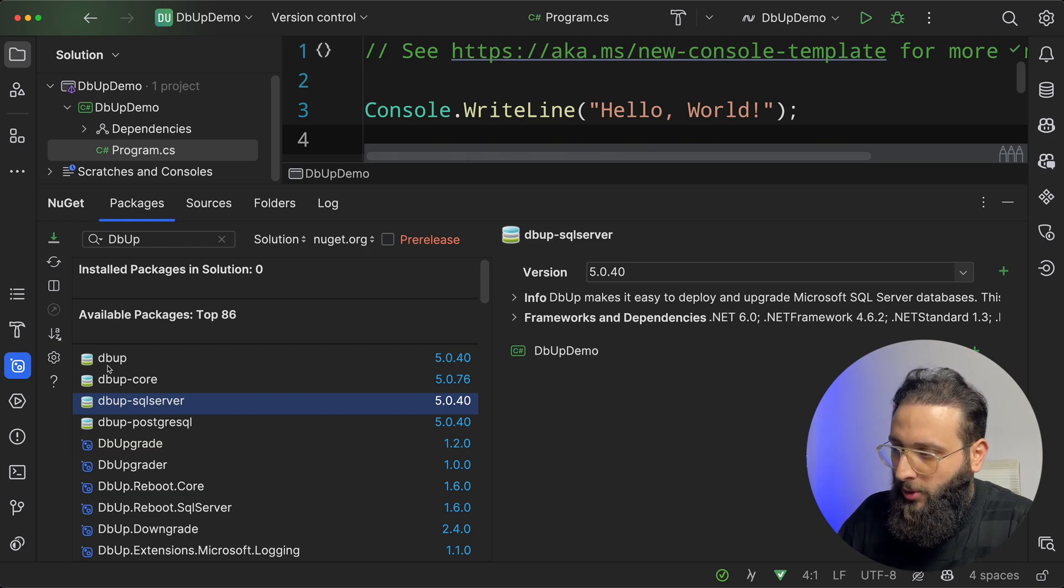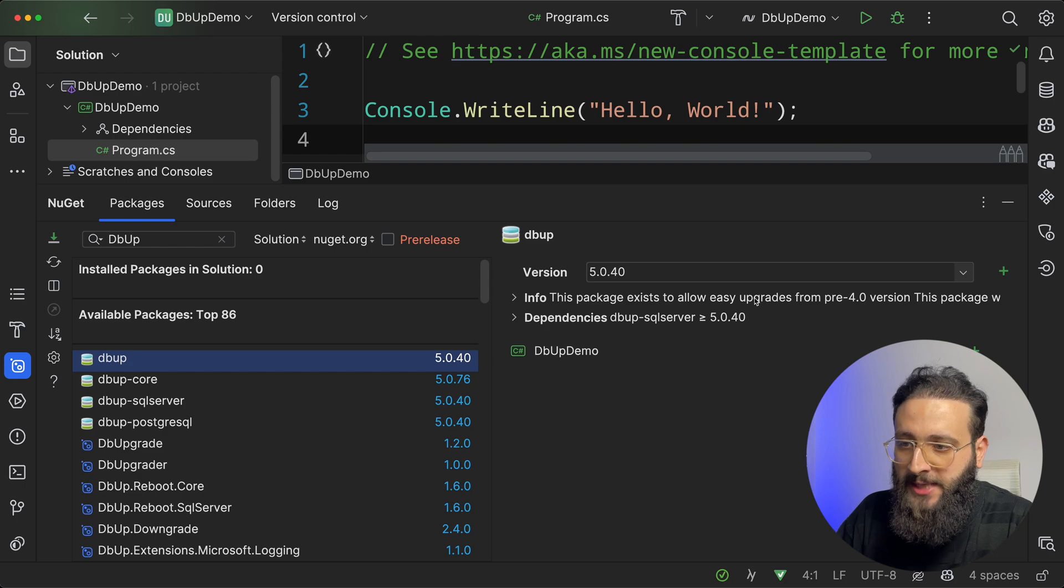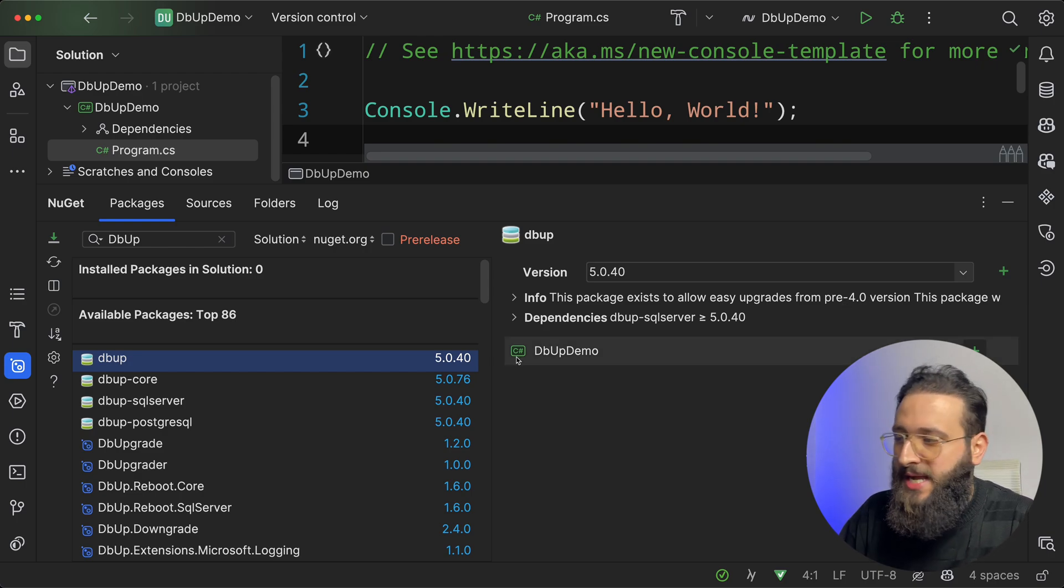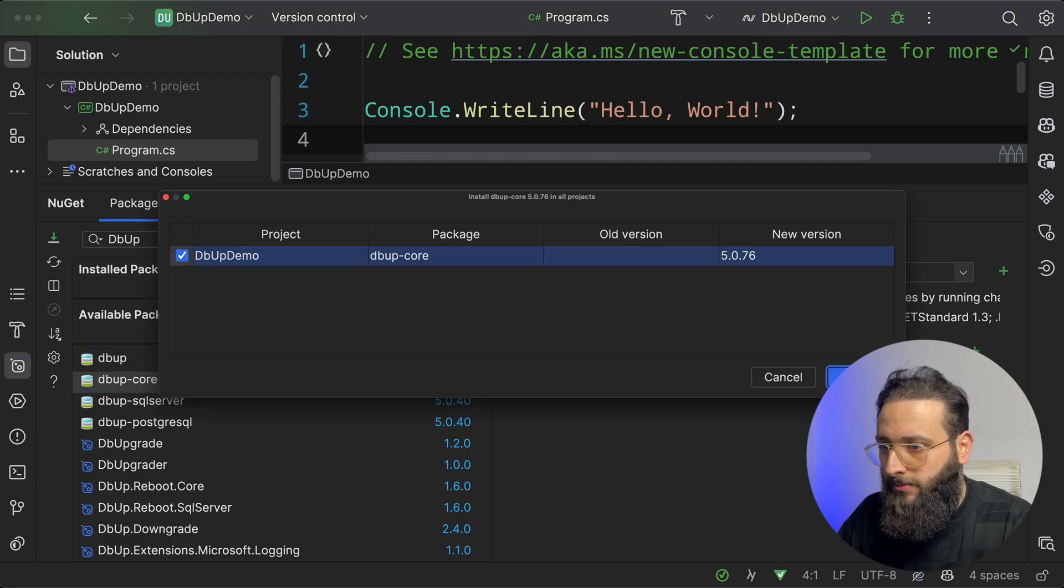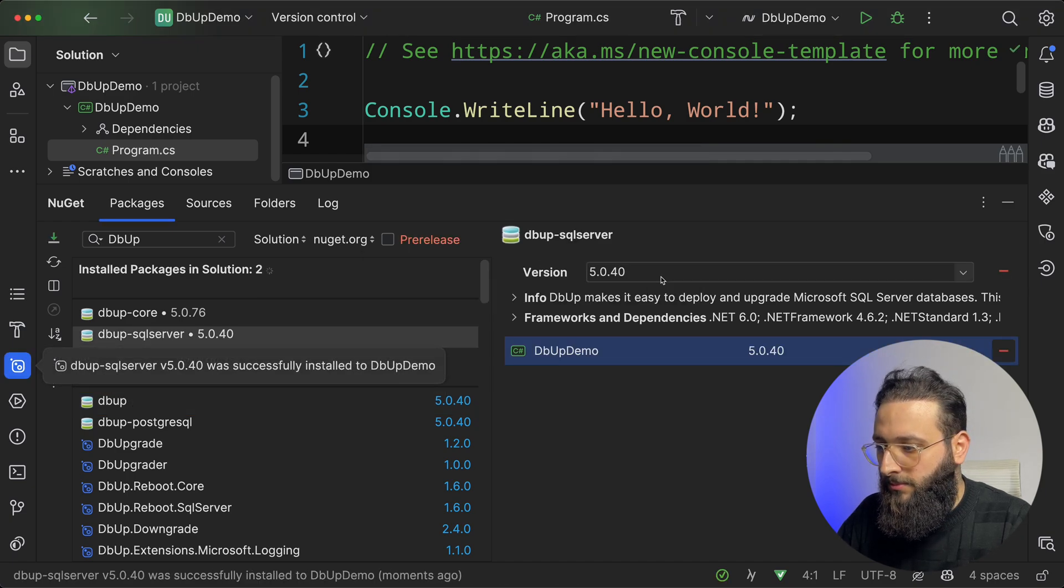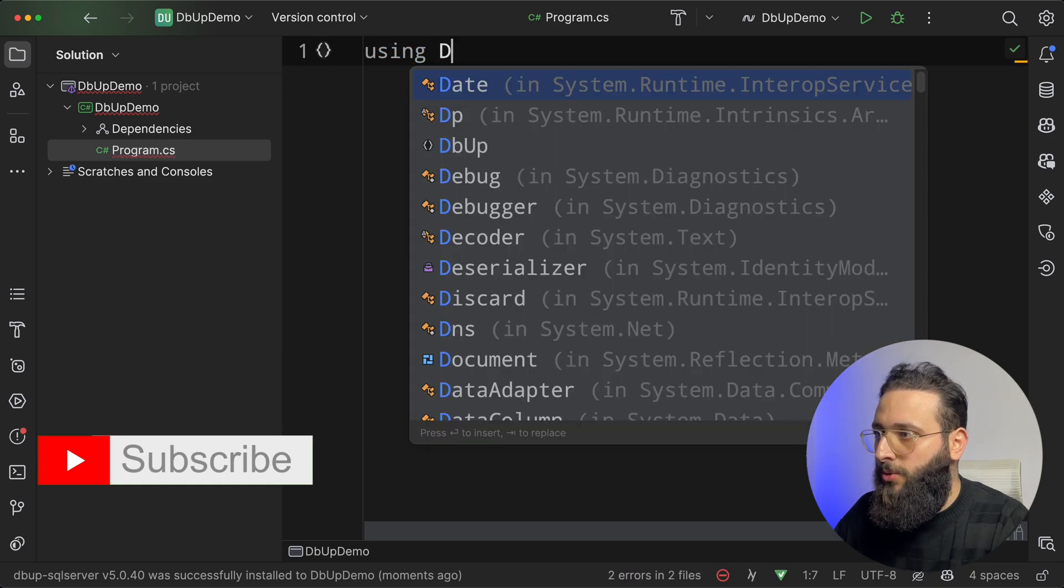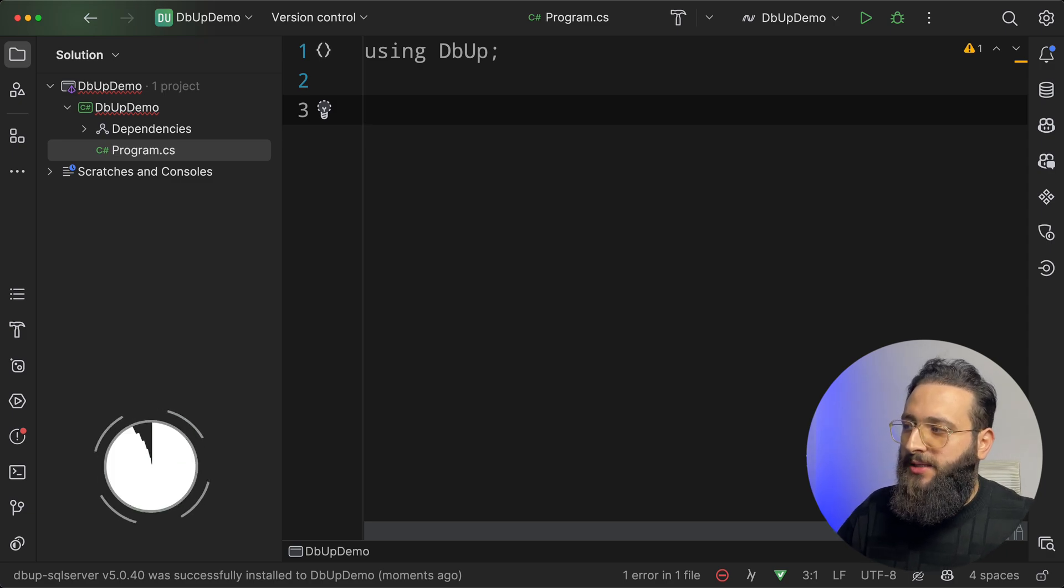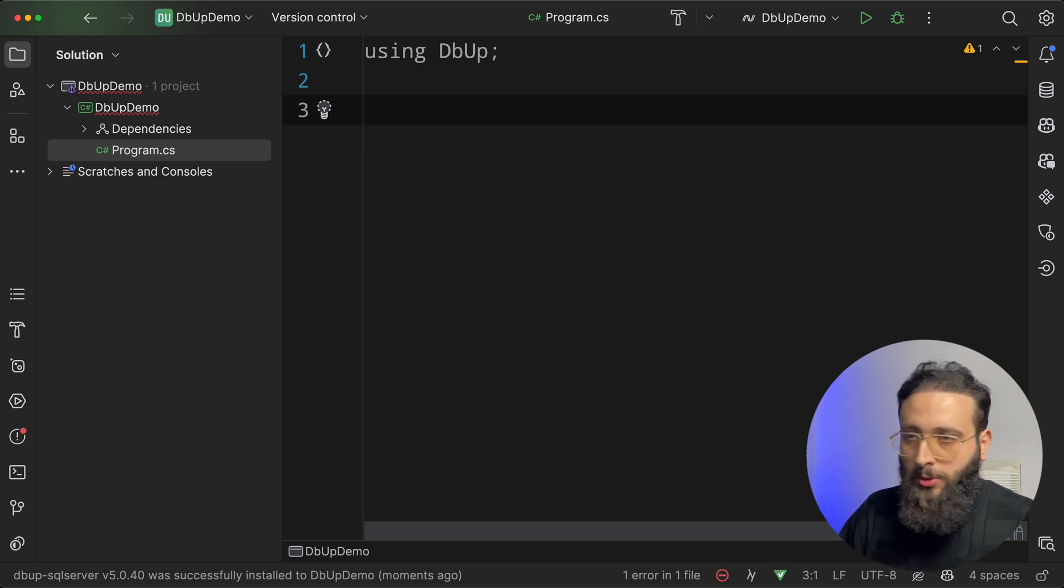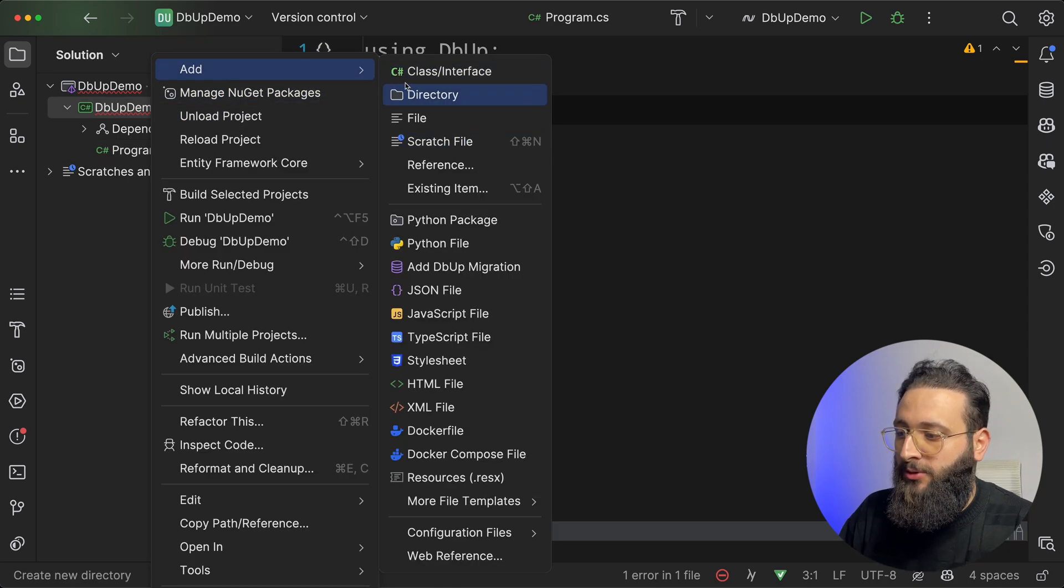Don't install dbup, the package. This is the old one. They say this is just to allow easy upgrades from the pre-4.0 version. So exclude that. Let's install dbup-core and dbup-sql server. Once installed, let's delete everything here and do using dbup. So the idea is we will create a folder called scripts and we will have all our SQL scripts inside of it.